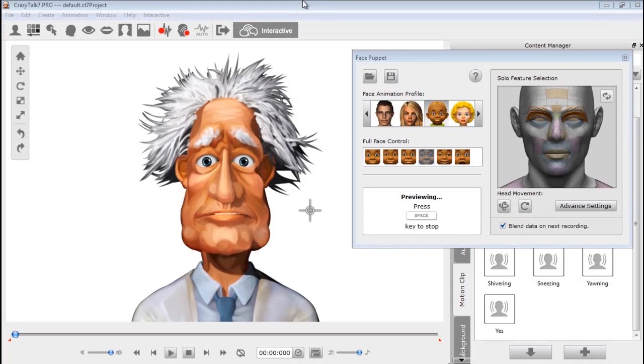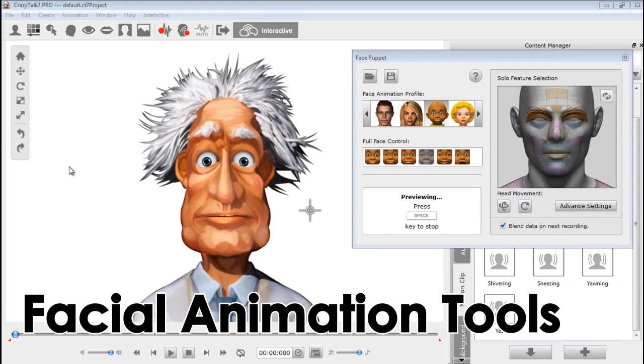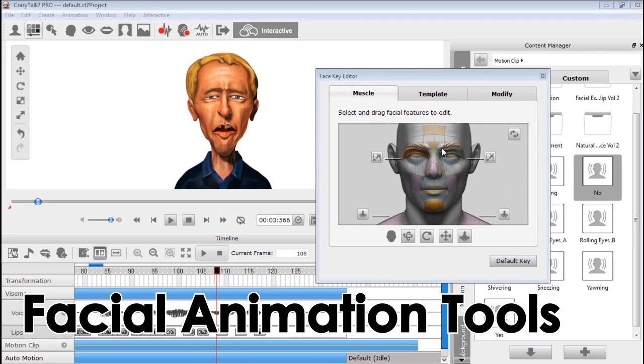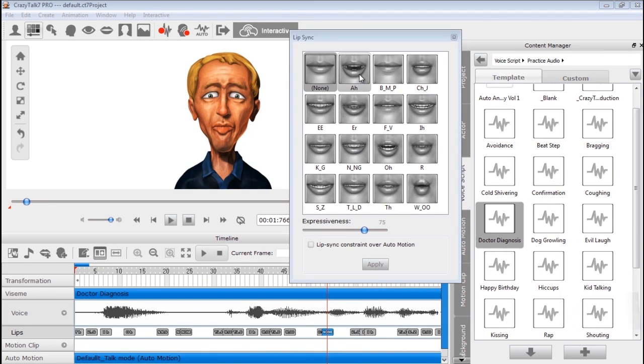Crazy Talk's bread and butter is its facial animation tools, which include lip sync, facial puppet, a massive library of preset animations, and more.